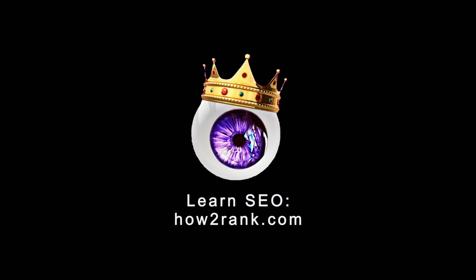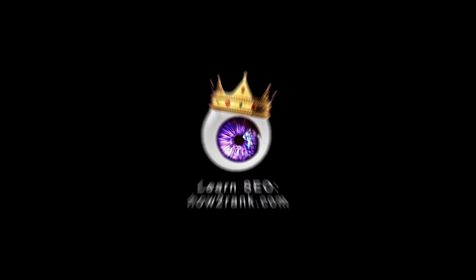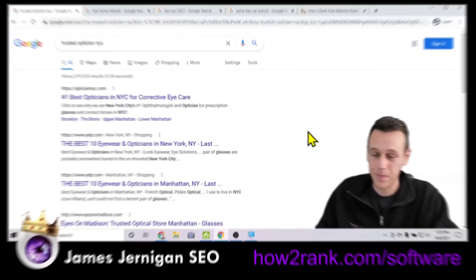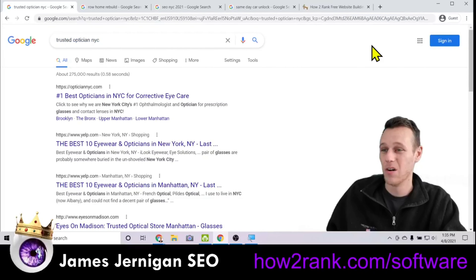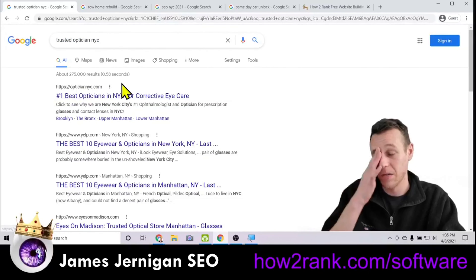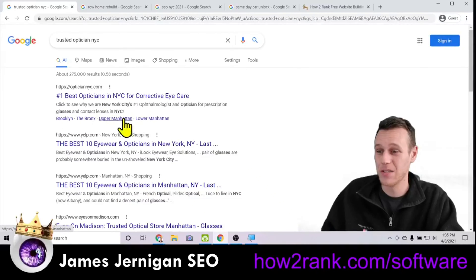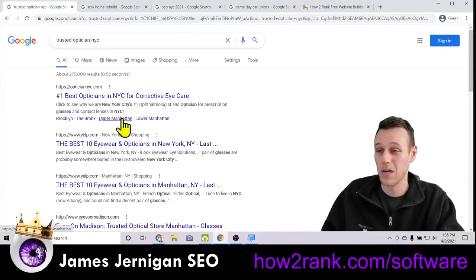Today I'm going to be talking about how to get sitelinks without knowing about schema — in other words, how to get a menu of links in Google search results without knowing a bunch of technical details. I'm going to show you exactly how I get sitelinks to show up in Google search results without doing a bunch of crazy stuff having to do with schema. So let me jump right into it.